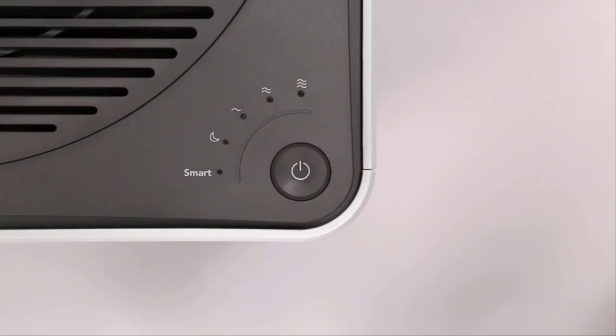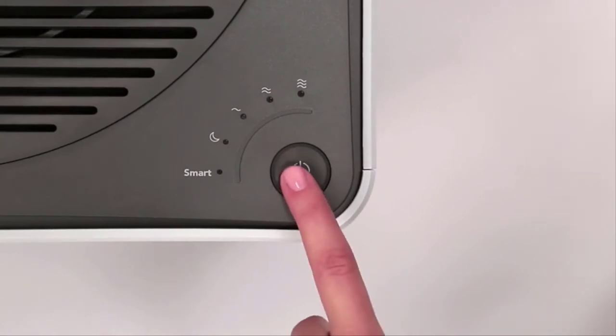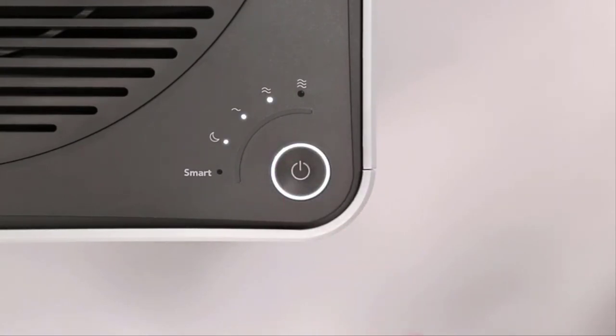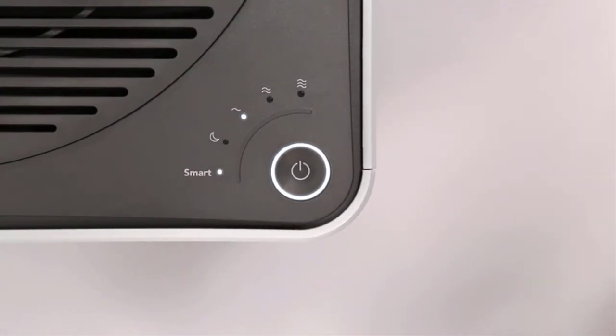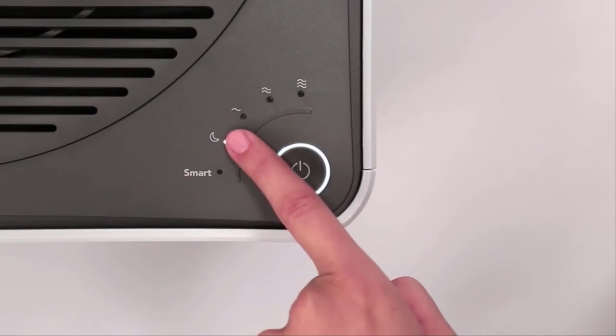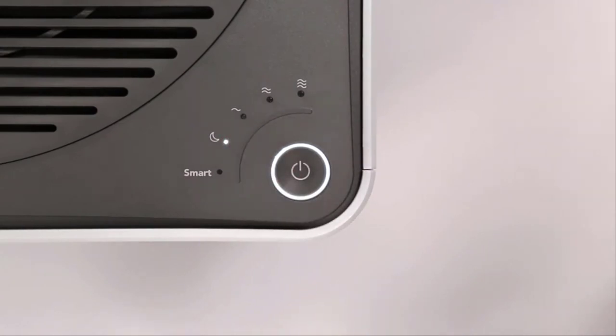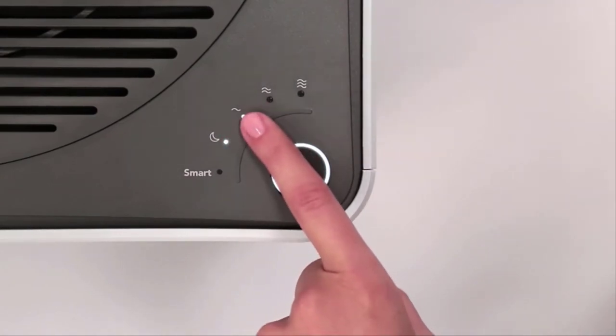Plug in the AirMega and turn it on. There are a number of options for operating your AirMega. You can choose Smart Mode, manually select Sleep Mode, or the fan speed you desire.